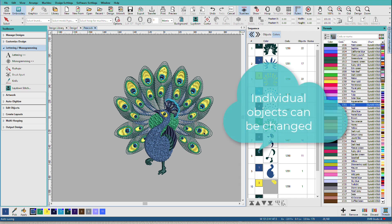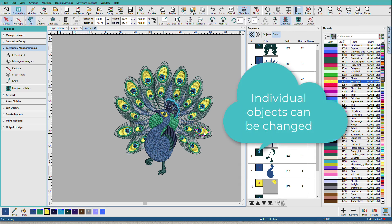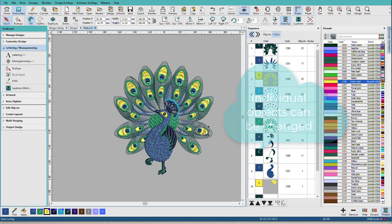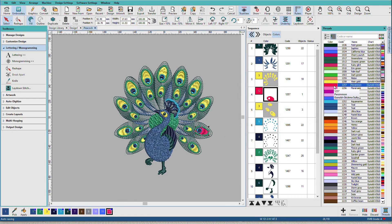But suppose I just wanted to change this one to a different color. I can select it and single click and now it's both added it to the colors bar and it's changed my color here.